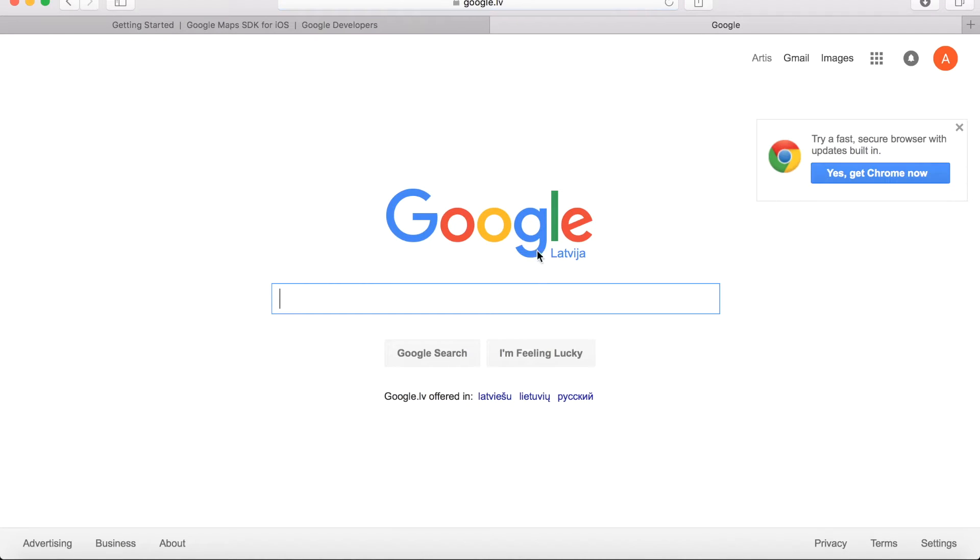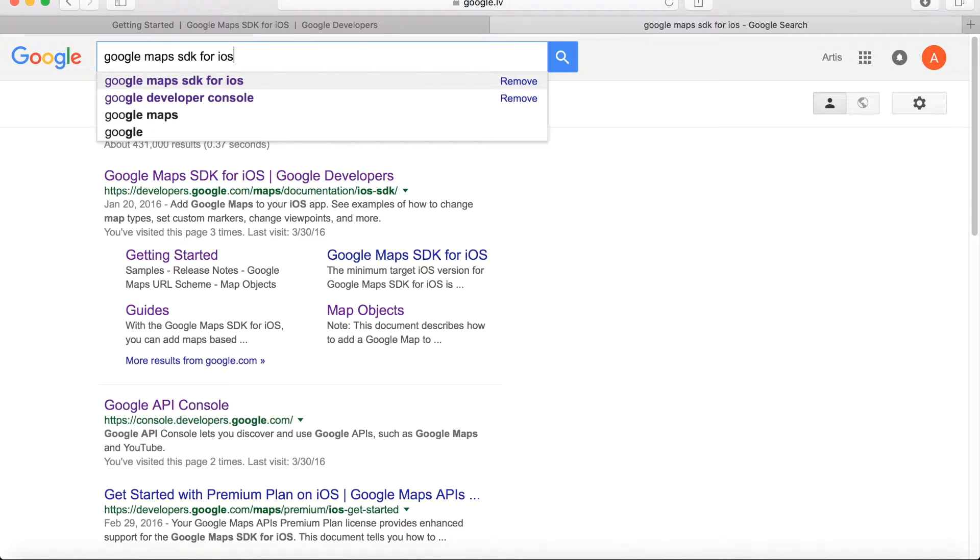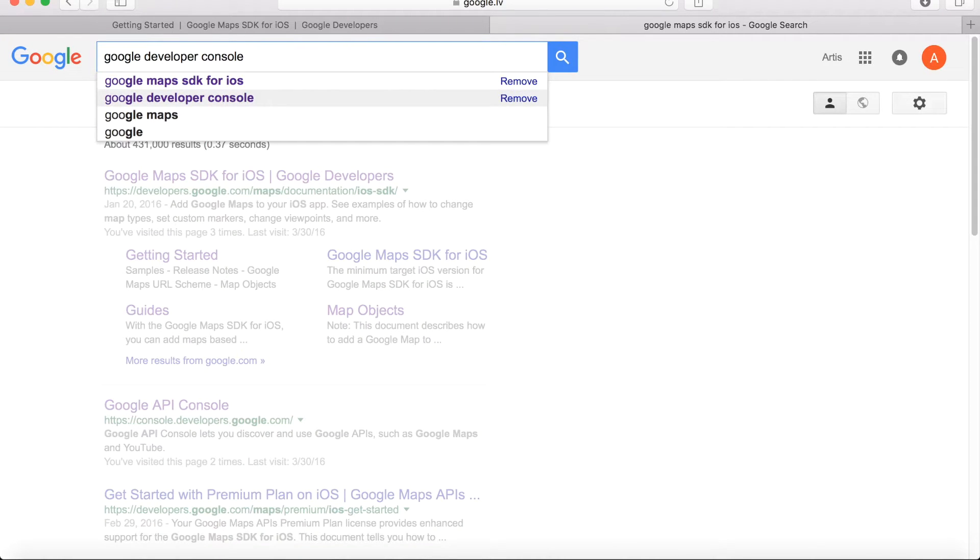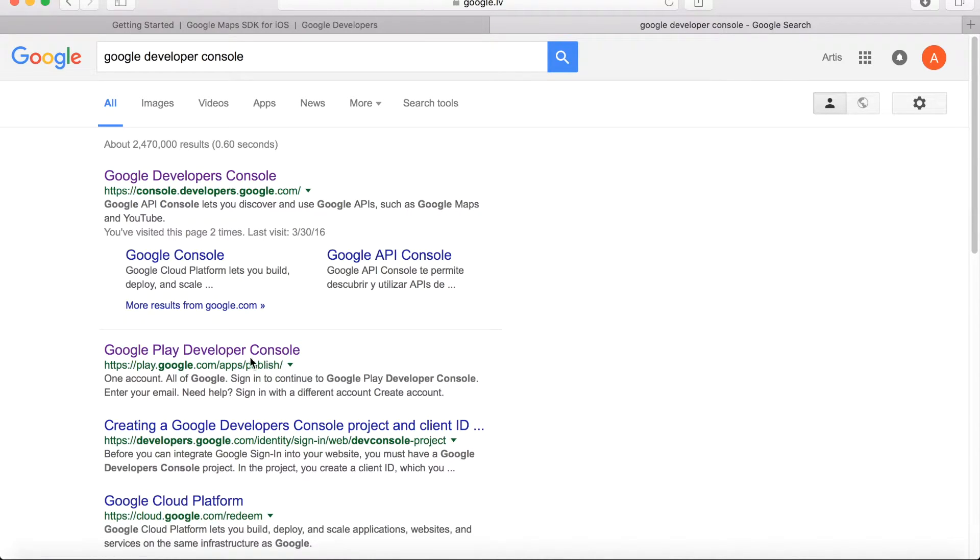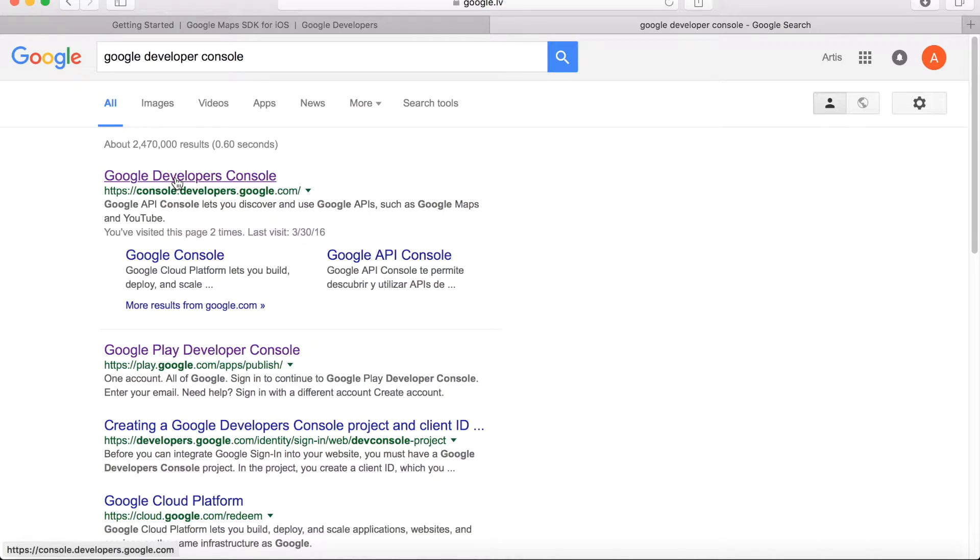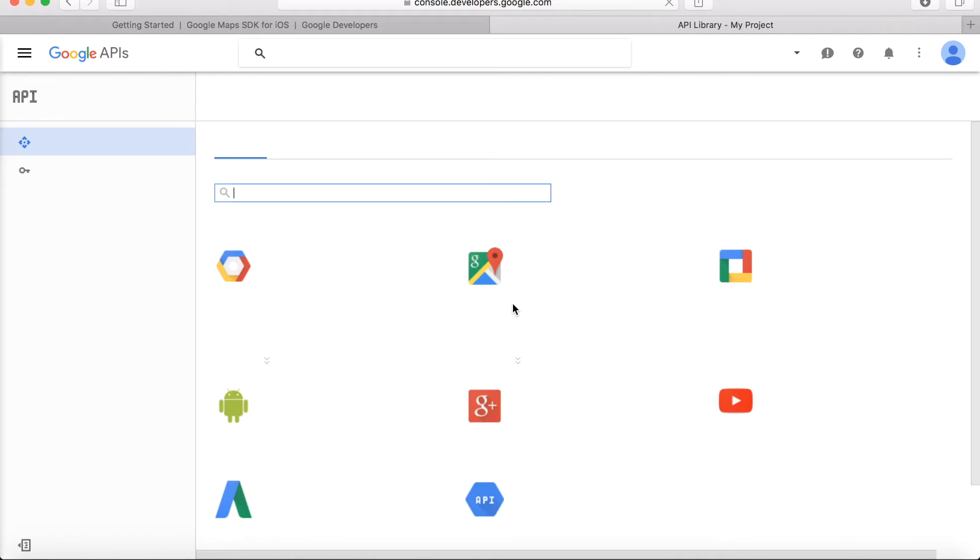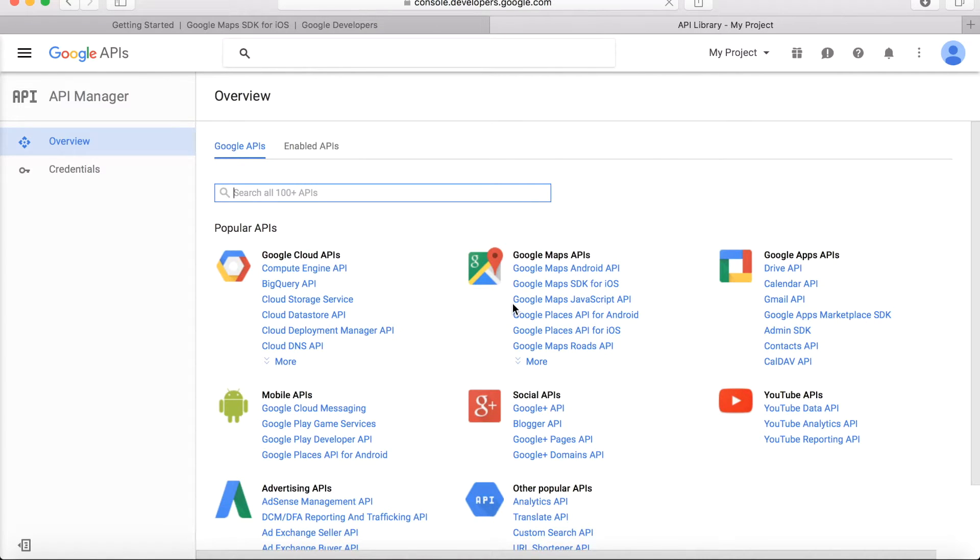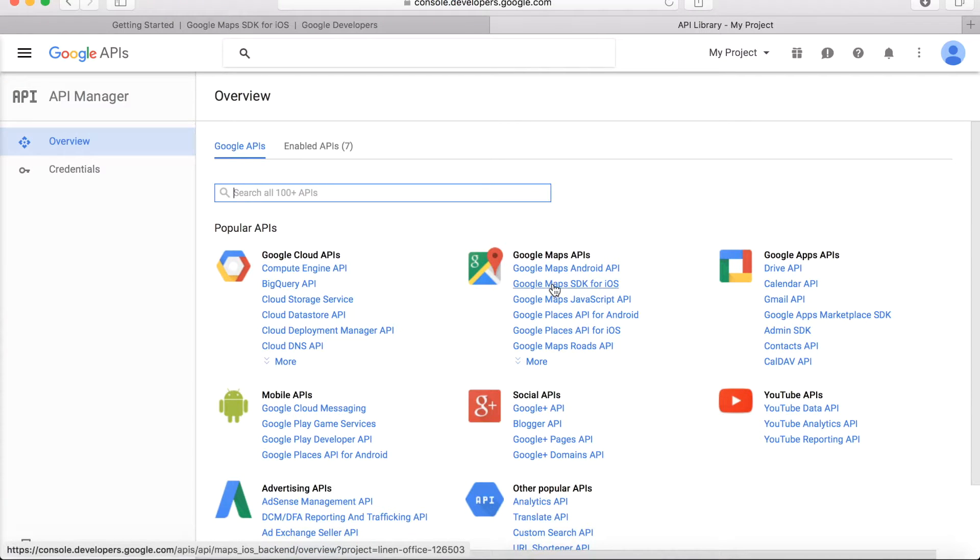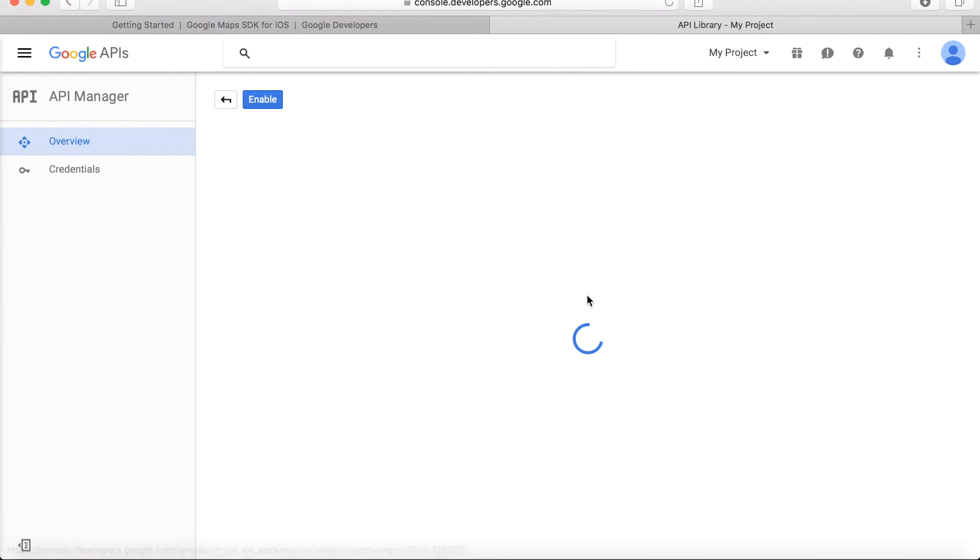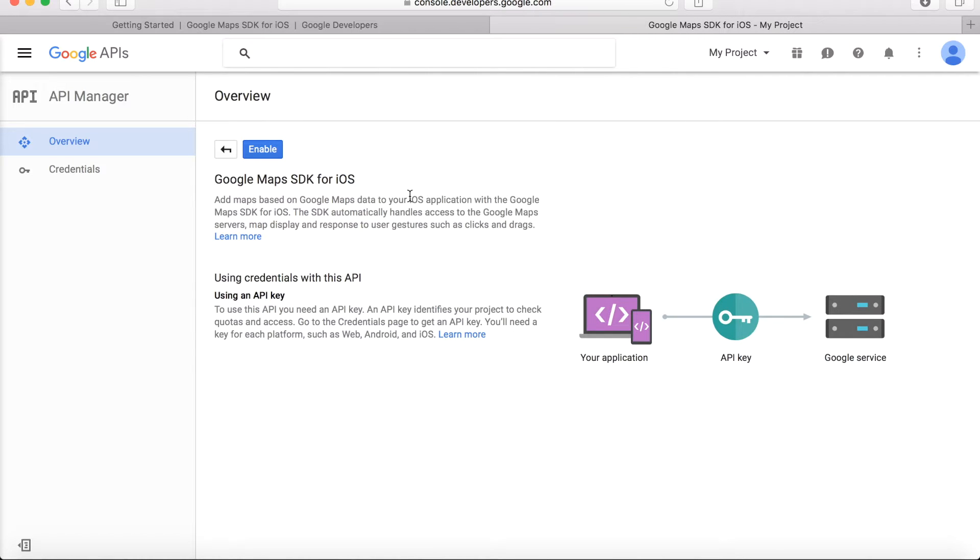It also serves as identification to connect your application and Google Maps cloud service. In order to obtain this API key, we will need to go to what's called Google Developer Console. So let's type in Google Developer Console. Don't confuse it with Google Play Developer Console, that's something different. Use Google Developer Console.